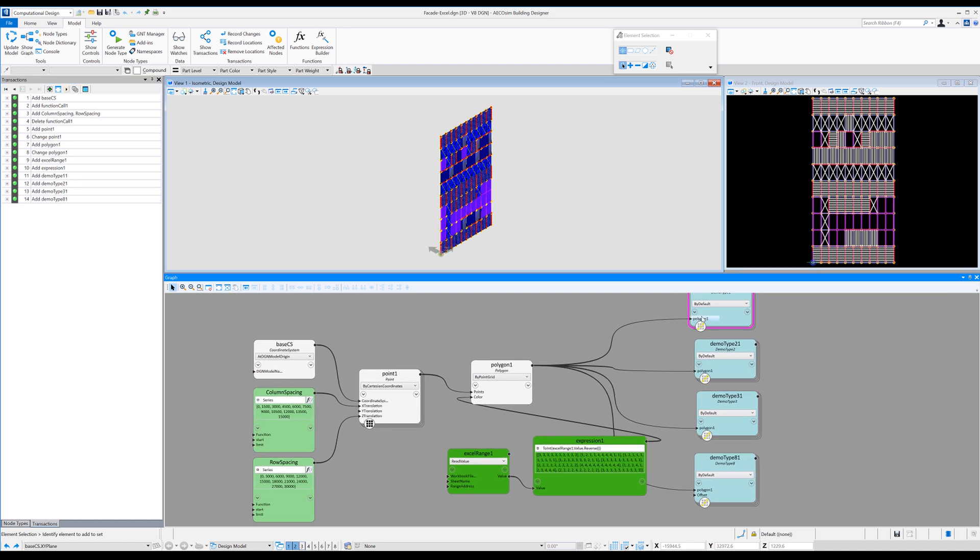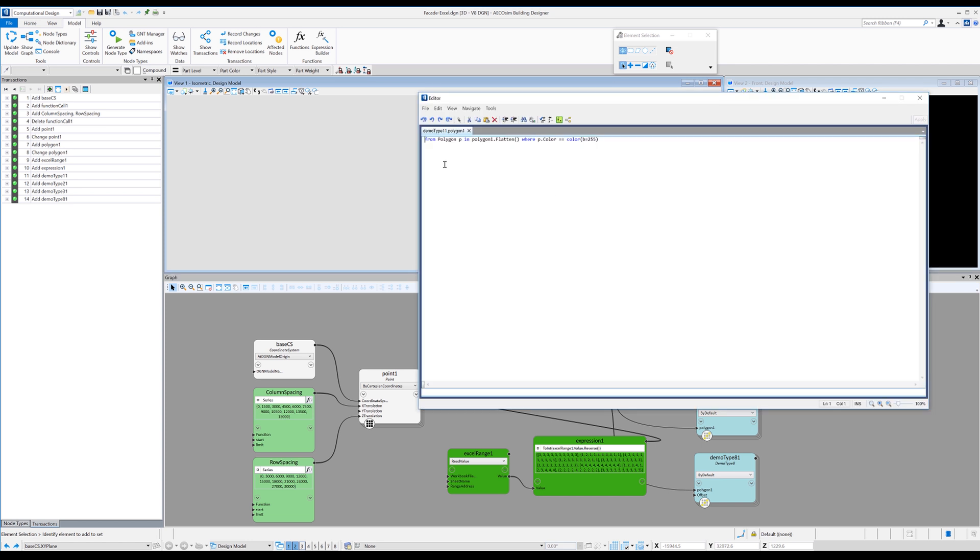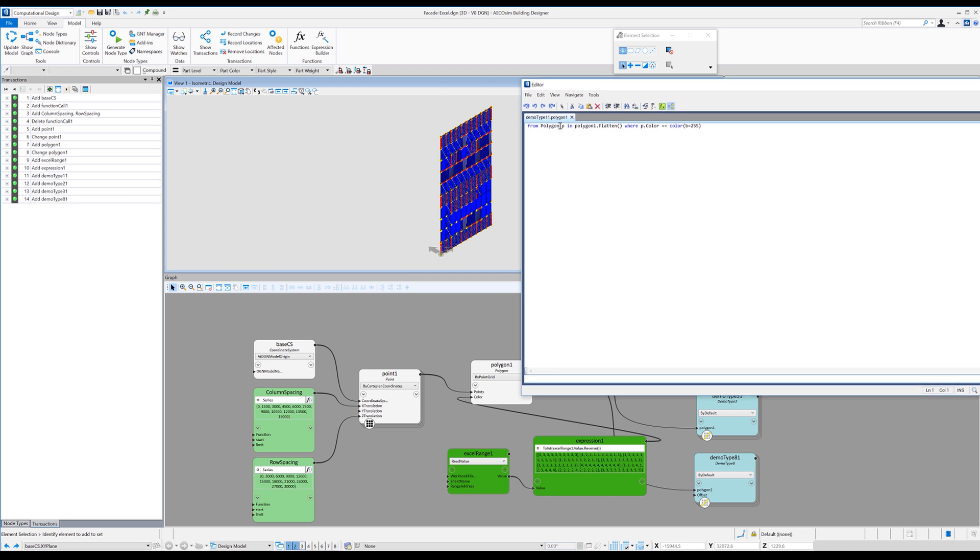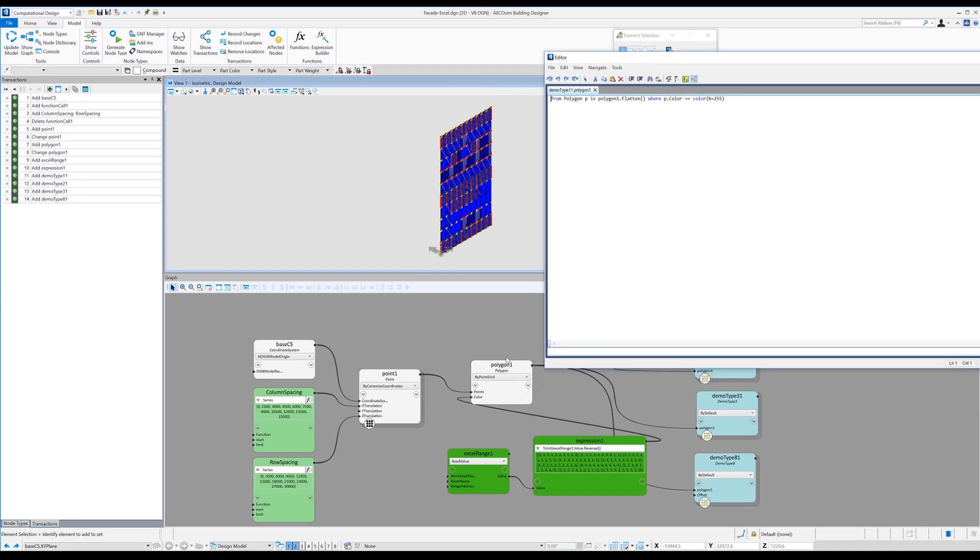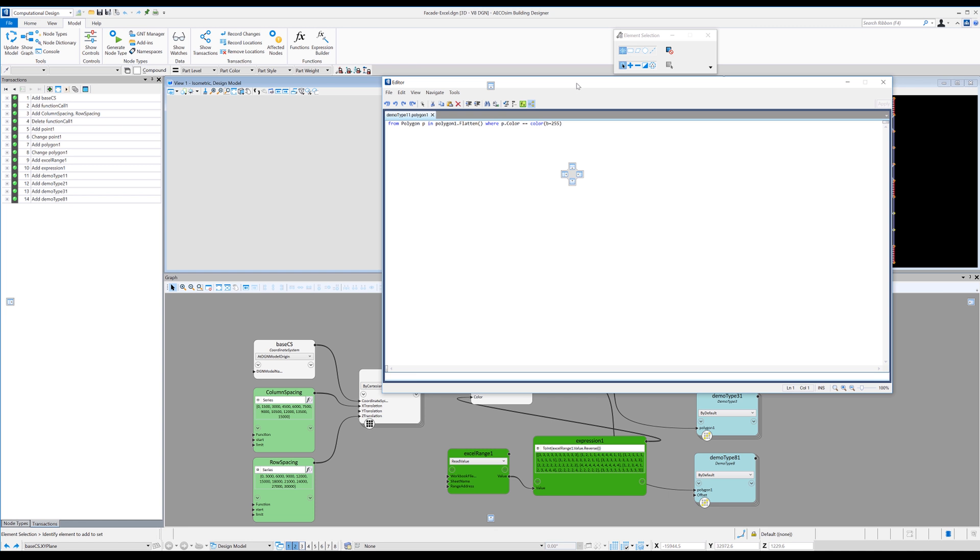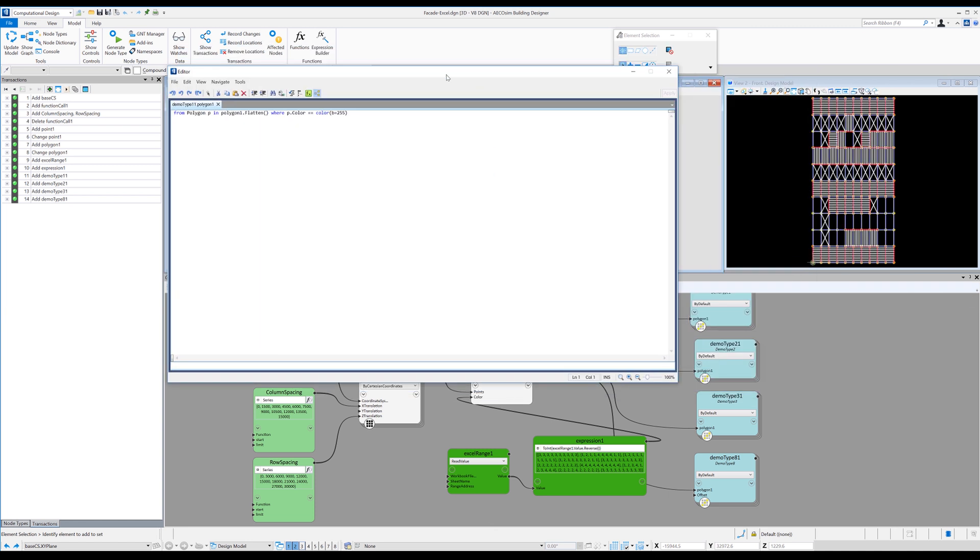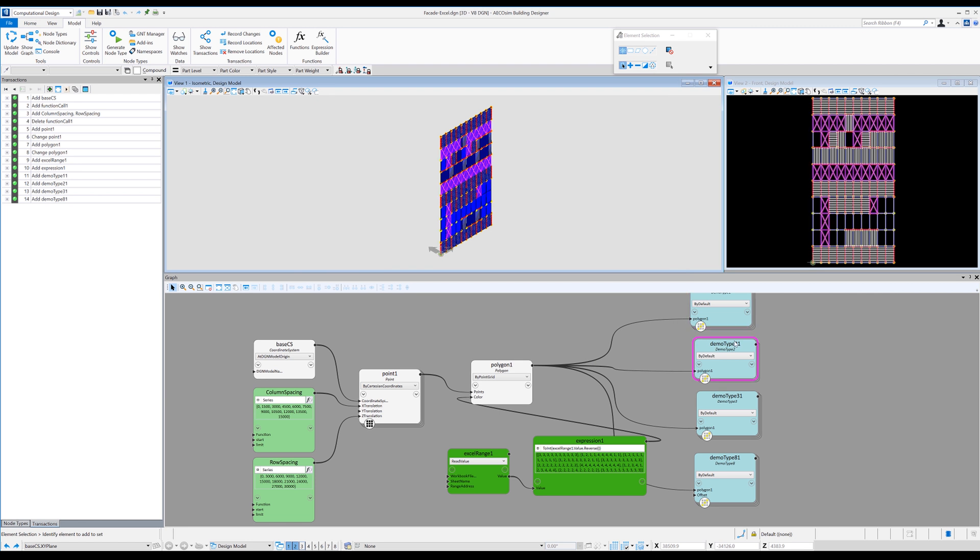So one question is how is this done? And I think it's called an inline expression, but it's actually an expression that just says from polygon and we just nominate that as polygon p in the polygon one, which is our polygon array dot flatten. So we're just looking at a flatten list at the moment where p dot color. So the polygon we're looking at its color equals color in this instance, color equals blue equals 255. So we're actually looking at the RGB values for each of those polygons.